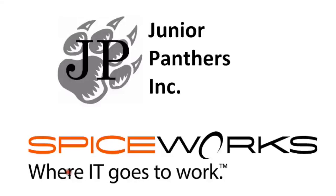With this video, the Junior Panthers and Spiceworks have equipped you with all you need to start your own Help Desk Ticketing System. Any questions or comments, please contact info@spiceworks.com. Thank you.